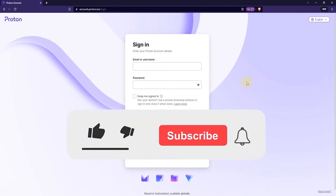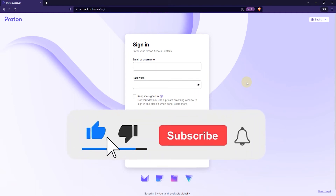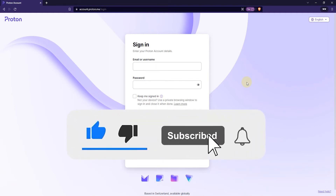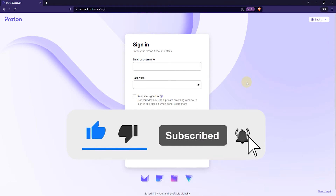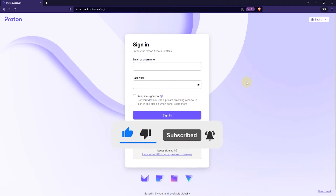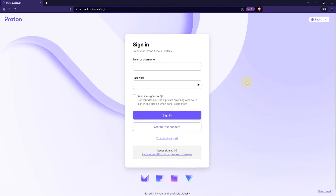In this tutorial I'm going to show you how to log in to multiple ProtonMail accounts and I'm going to show you how to do this on a PC. So it should work on Windows, Linux and Mac computers, but it will be different for mobile devices.